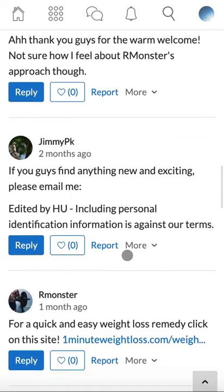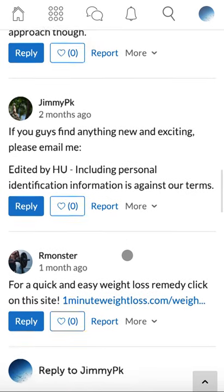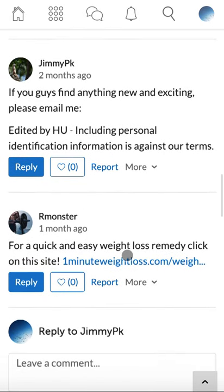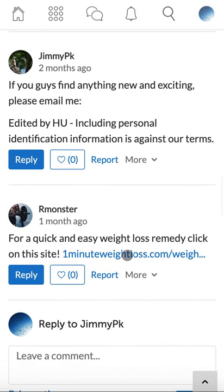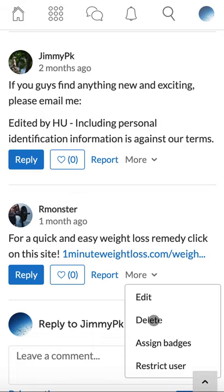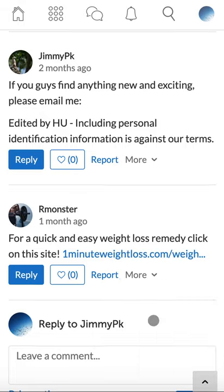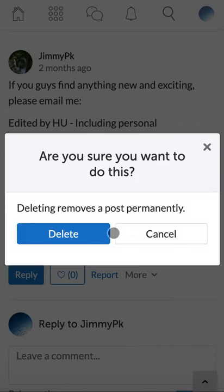If a user's contribution is inappropriate, you can delete it. To delete a user's contribution, click more, click delete. When you press delete again, this post will be removed permanently.